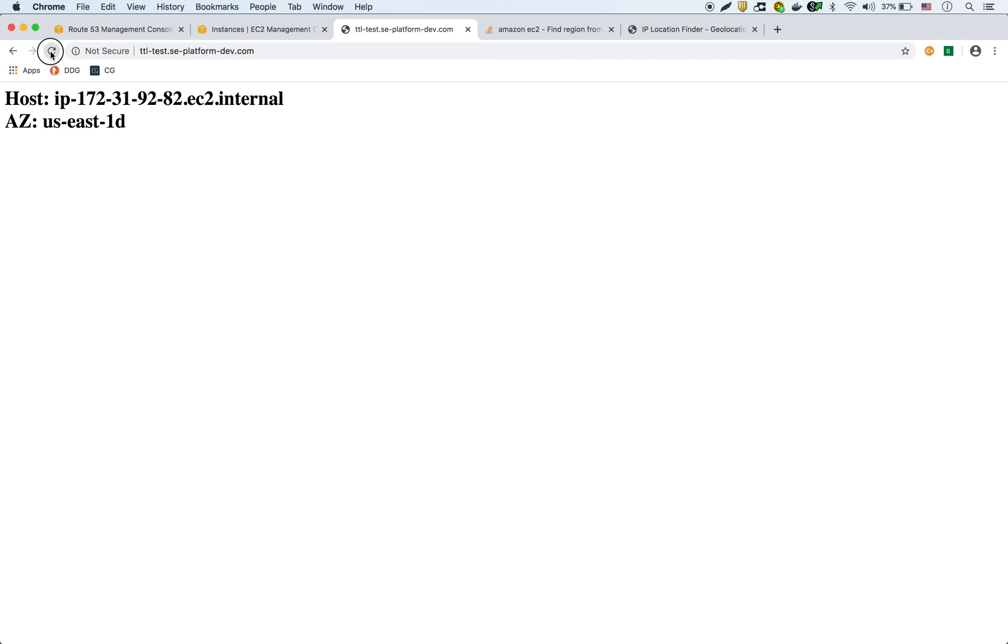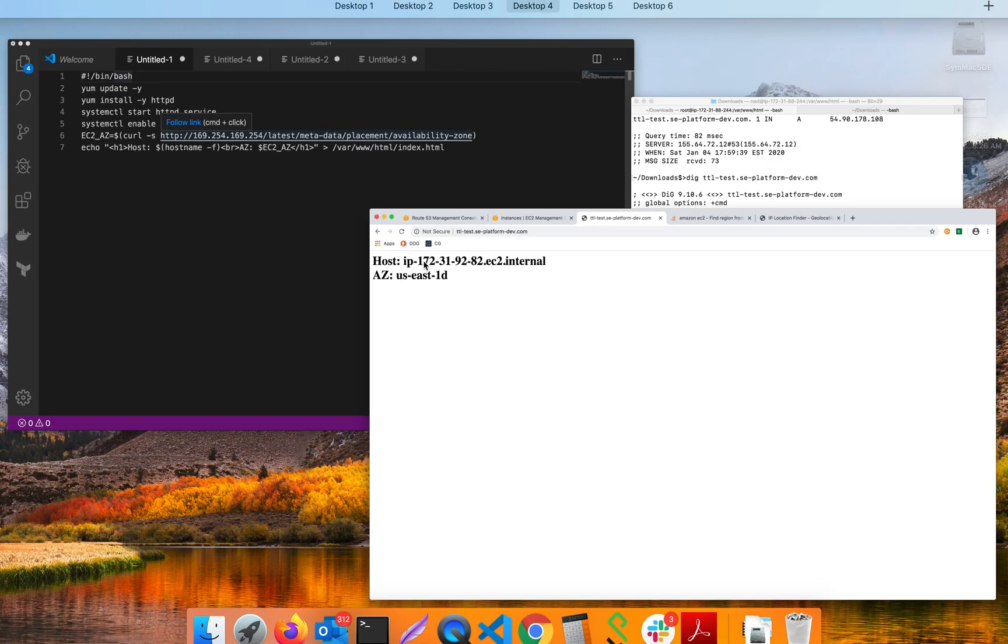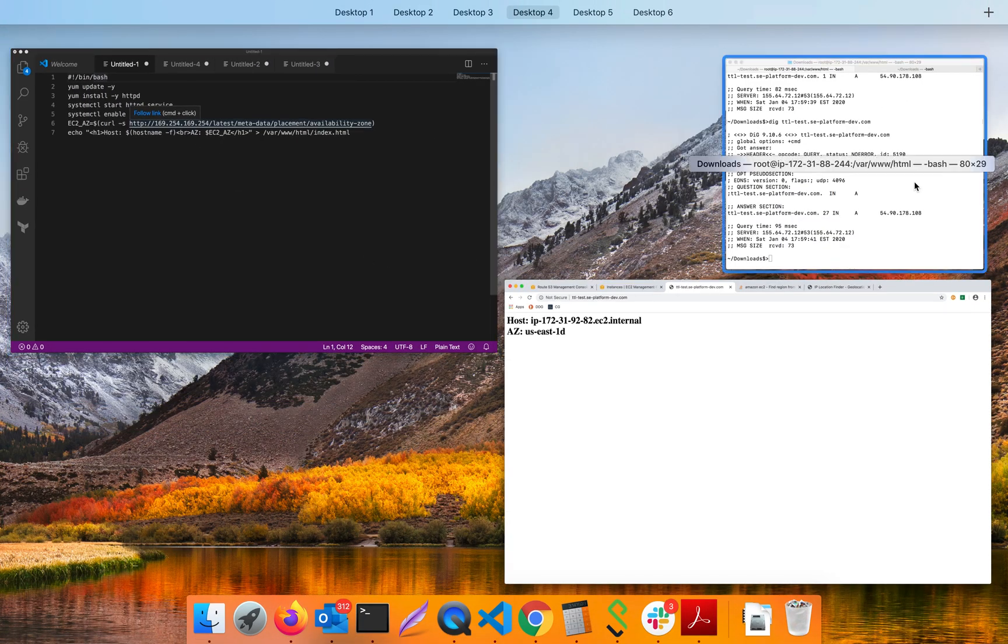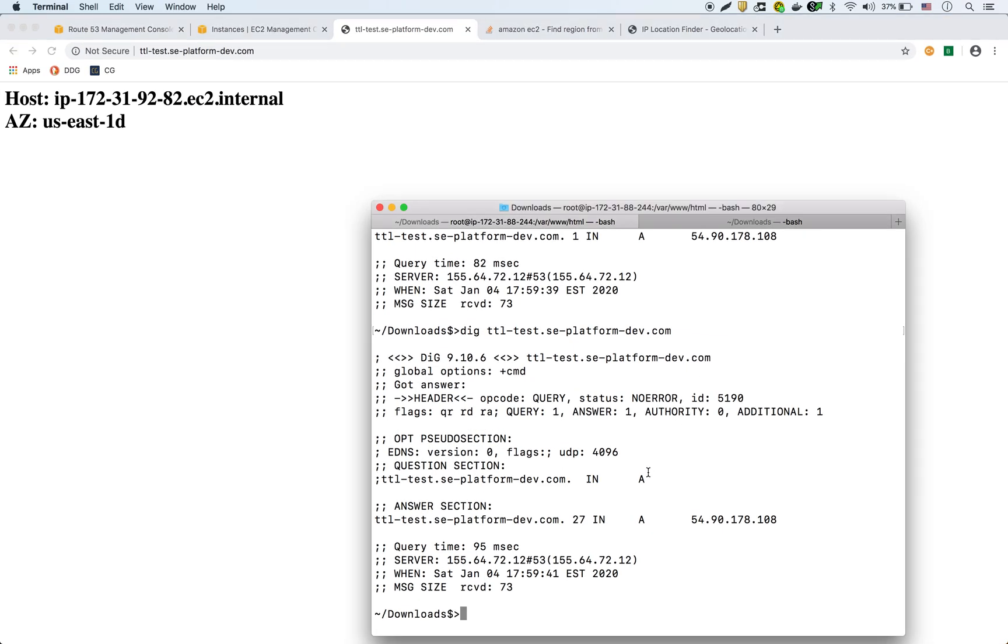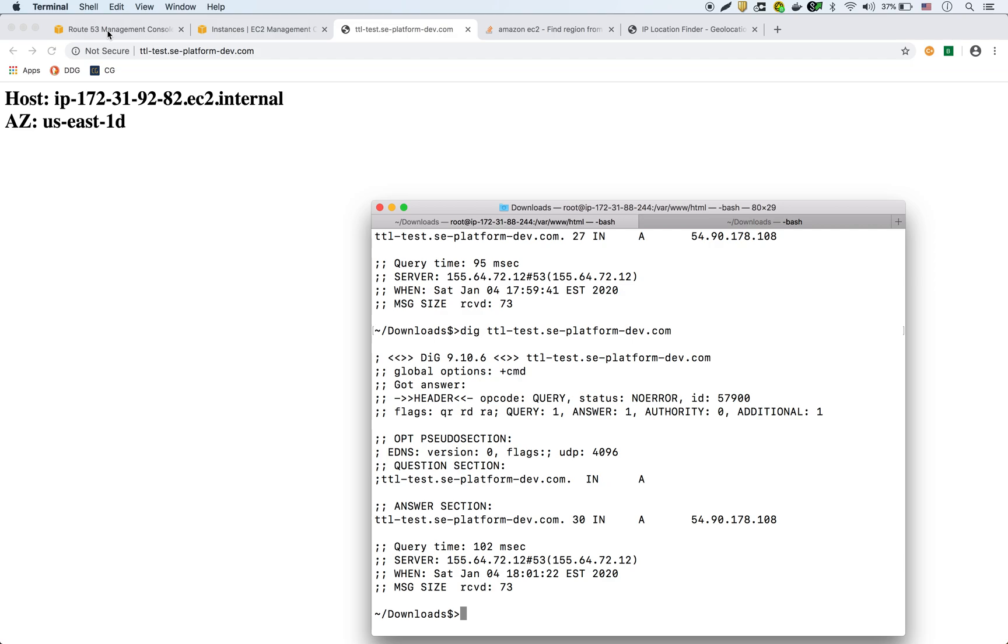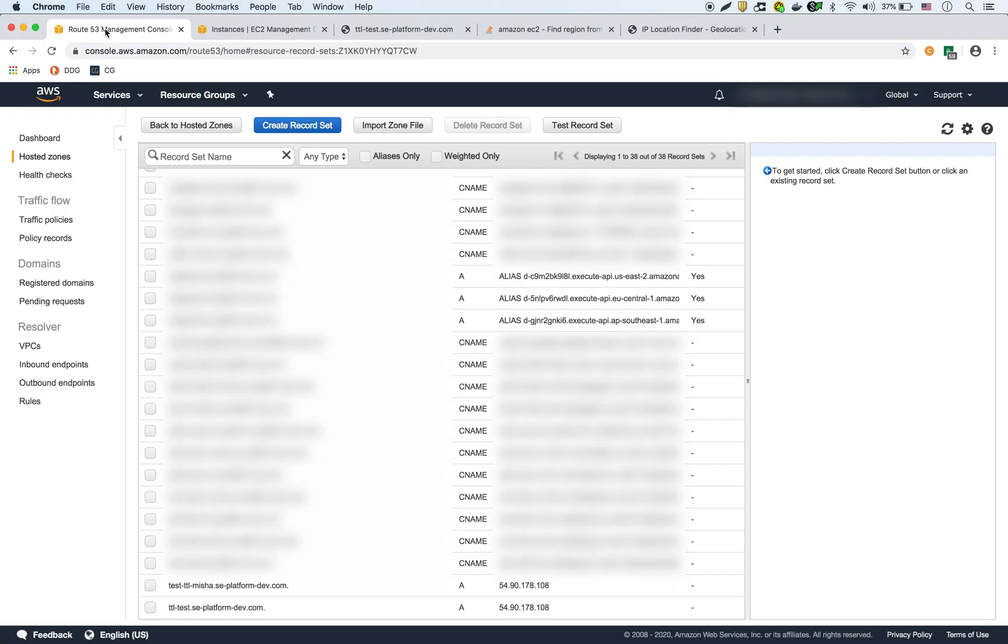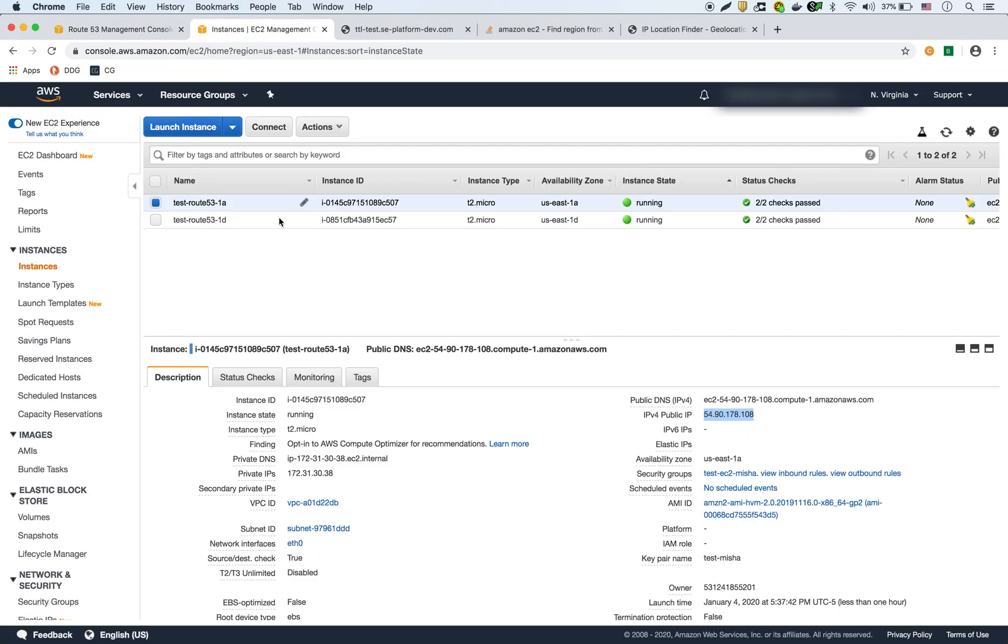So I put in a pretty short expiration of only 30 seconds. But as you can see, just because I changed it in Route 53 doesn't mean it's going to update it right away. So it's not expired yet in the browser. If I go to my command line, and I do dig, it's showing 54.90.178.108, which is displaying the correct IP address of the first instance.